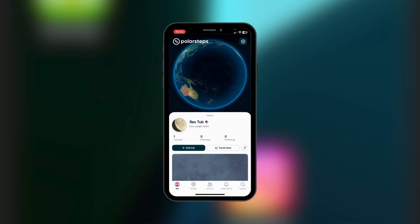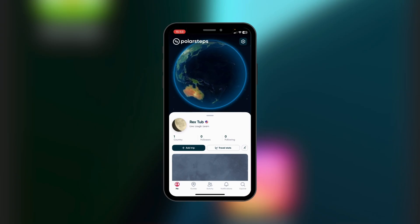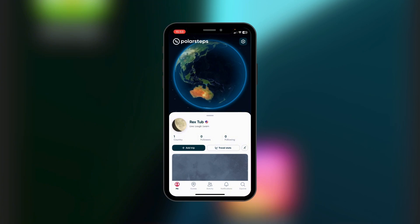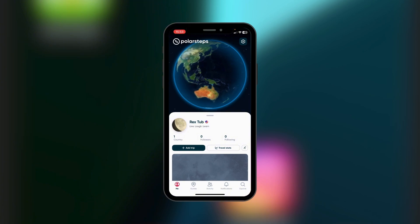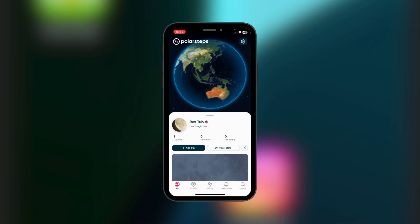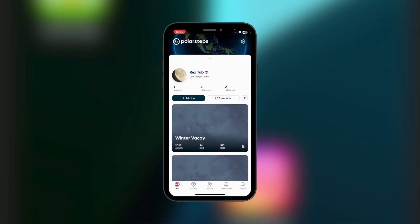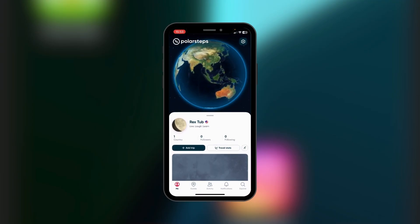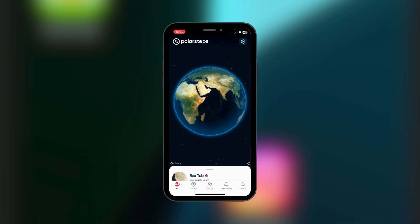This is a utility and social platform where you can record the number of countries you've been traveling to. You can also see those you're following and those who are following you. One of the functions we love about Polar Steps is a feature where you can have a mapping of your trip — and that's why it's called Polar Steps.